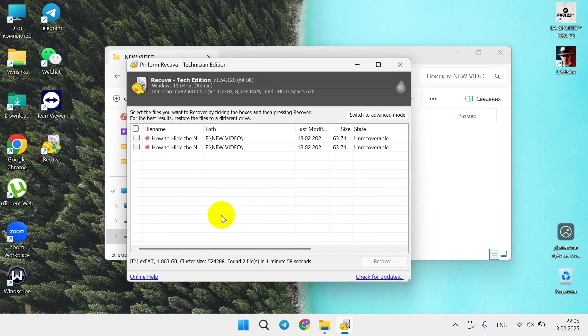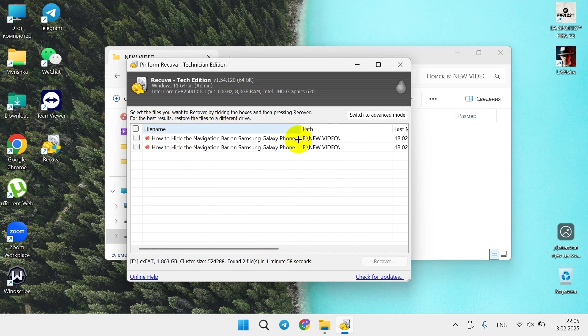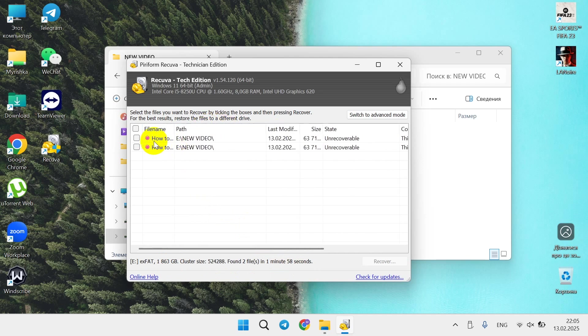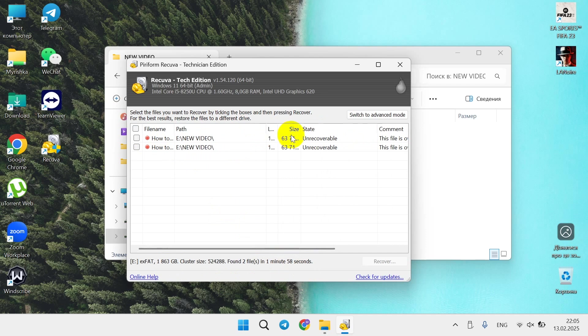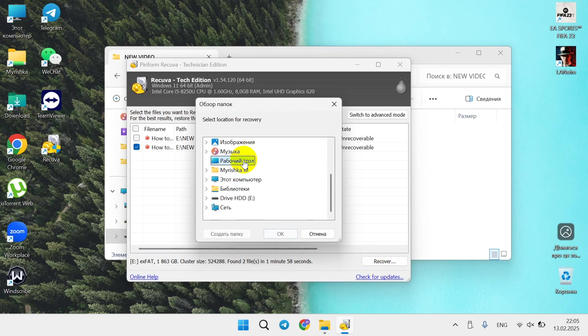Alright, actually took faster than I expected, around two minutes as it's written here, one minute 88 seconds. It's a two terabyte exFAT disk. I found it, here is my video, last modified as you see. Click on it, click recover, let's select the desktop to recover, click OK.